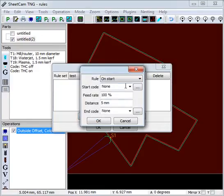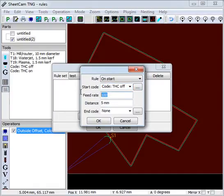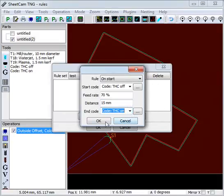The first rule is to slow down when you make the initial pierce and when you do the lead-in. So torch height control off, feed rate is 70% for the first 15mm of the cut, and then turn the torch height control back on again.